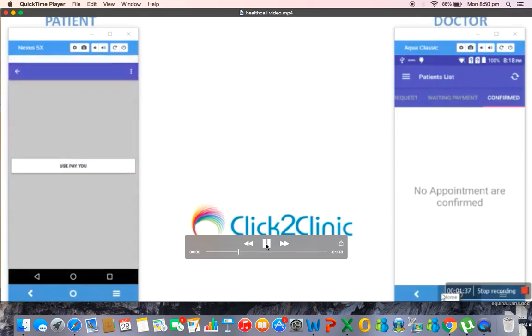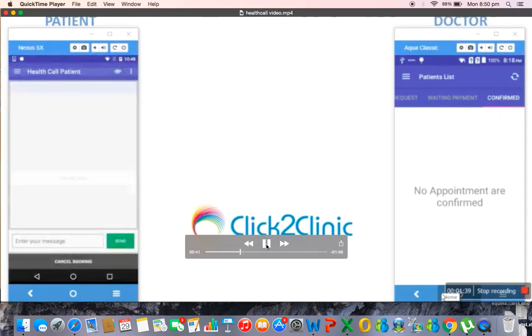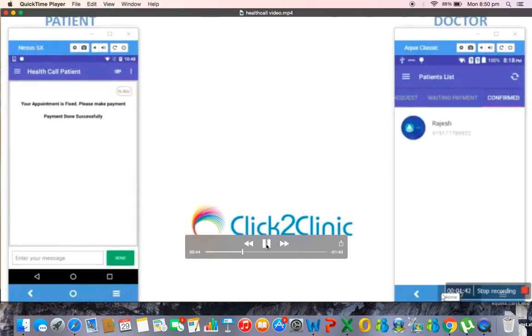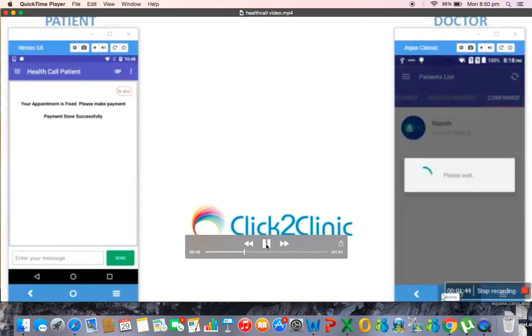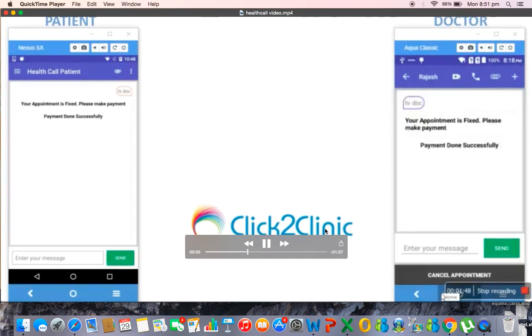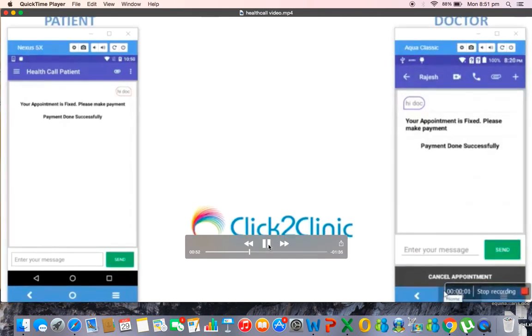So now Rajesh has moved into the confirmed group of patients who has already made the payment. Now when the time of appointment comes the doctor can initiate a video call.